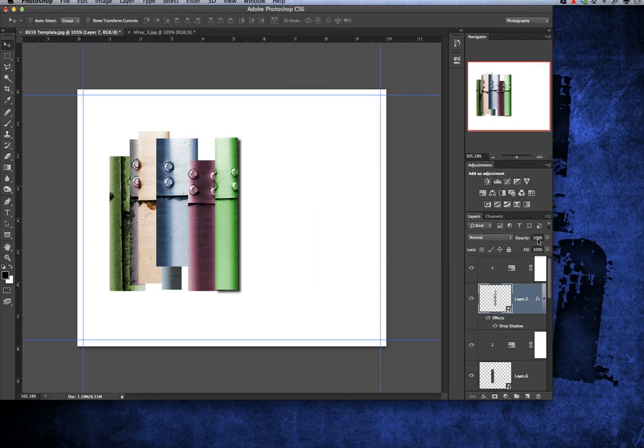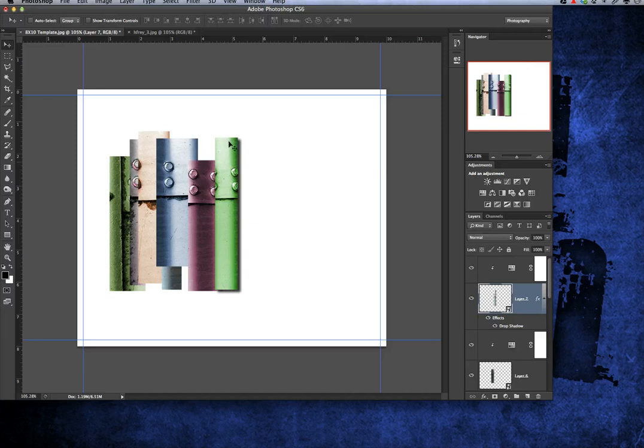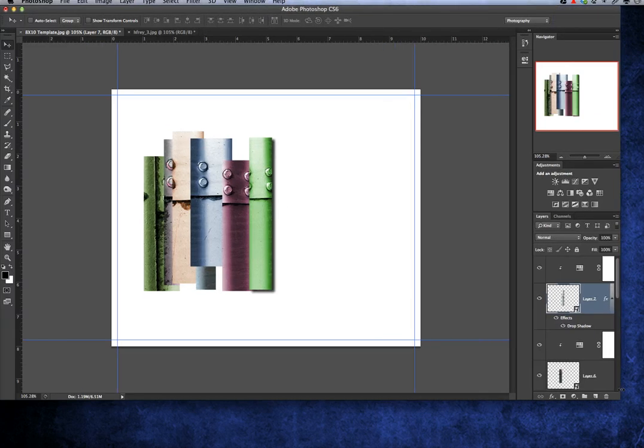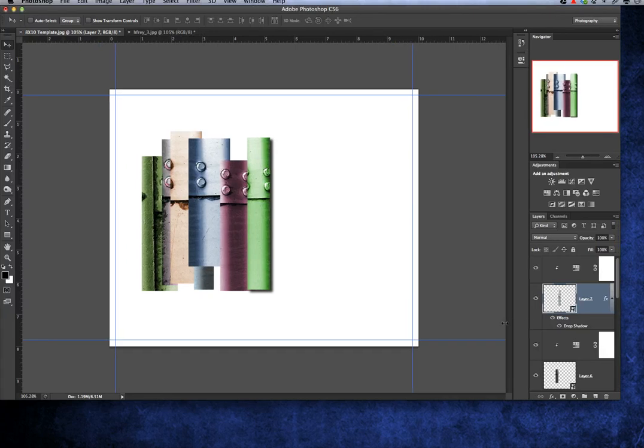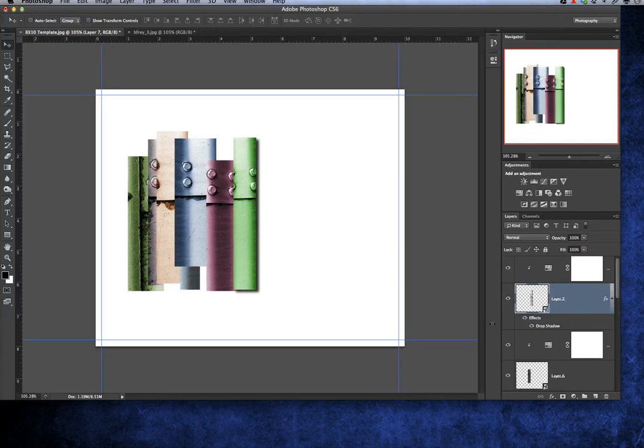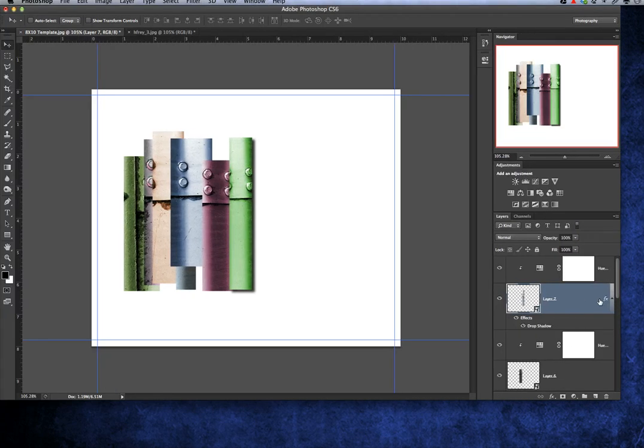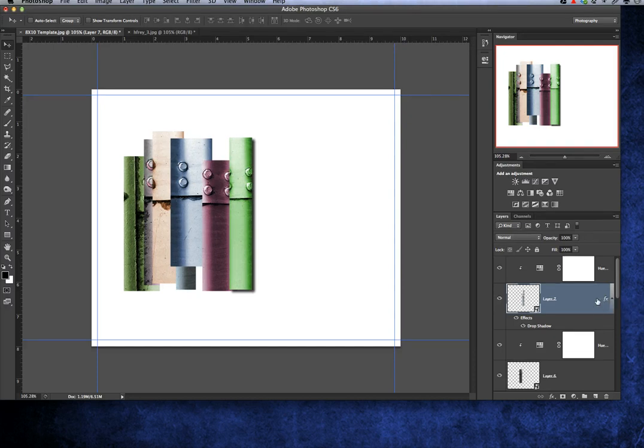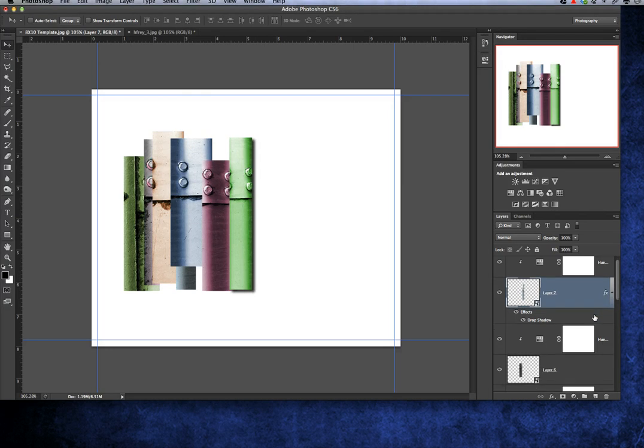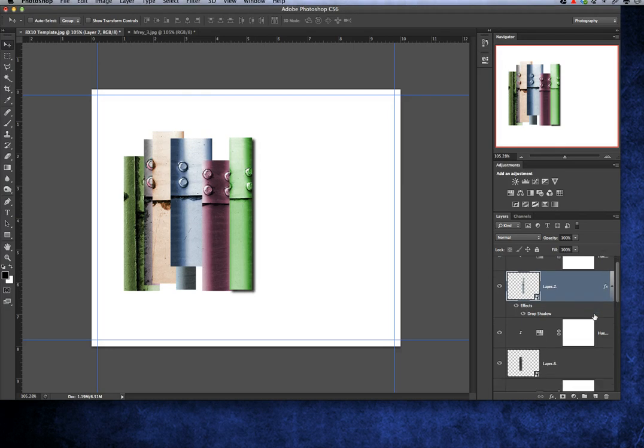I'm going to go ahead and press okay. Now to duplicate that to all the other layers, what you want to do is extend this a little bit so you can see I have this little FX icon right here, which is an effect. It's the drop shadow.